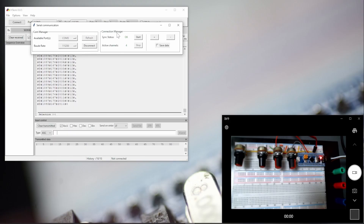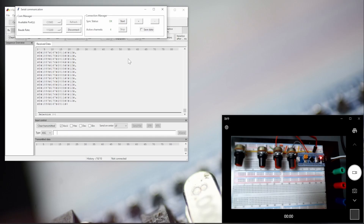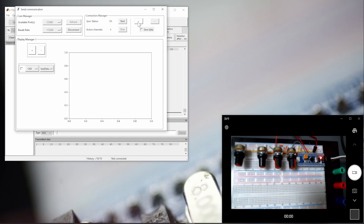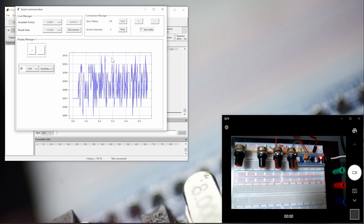You can see my Python program has checked that it's synchronized with the microcontroller and there are four channels of data coming. That's a good thing. And after that, let's add a display here and start. Let's start the streaming.